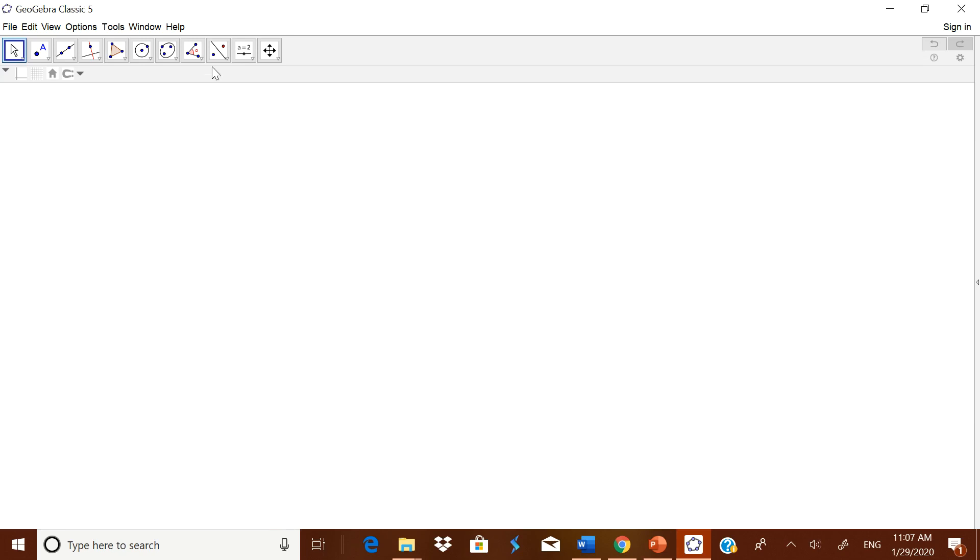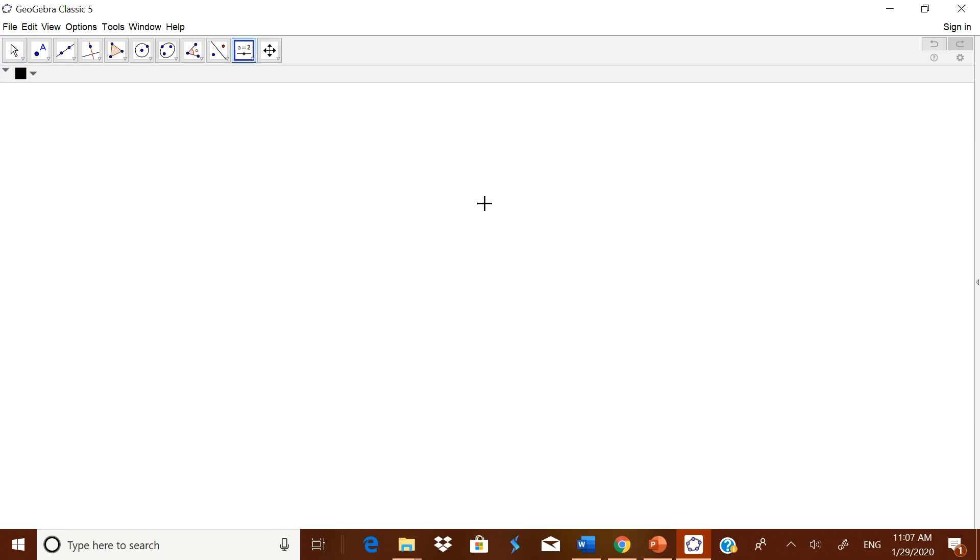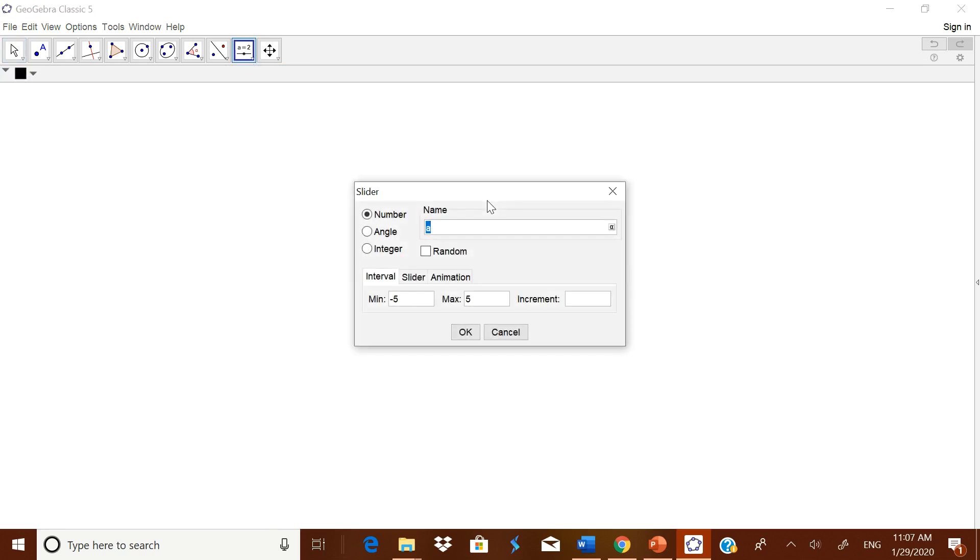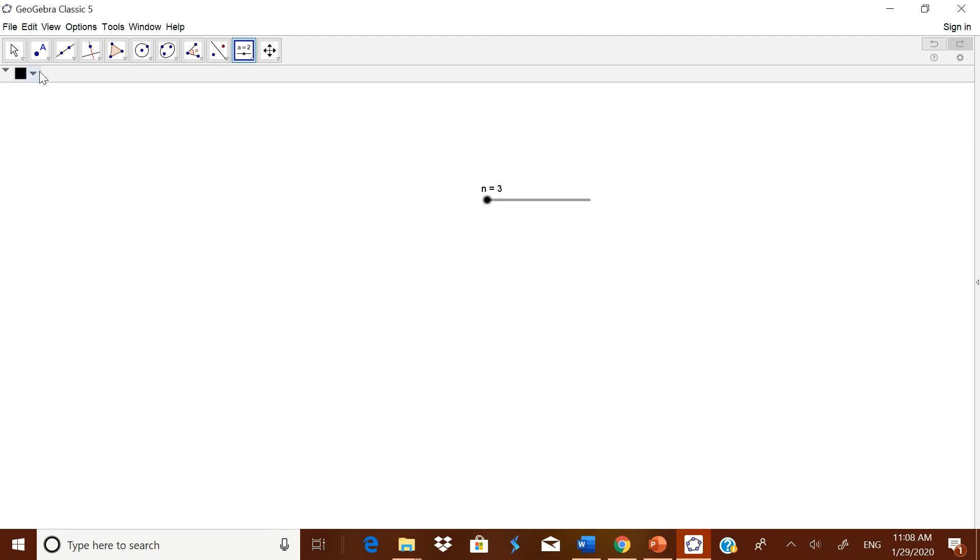For that, I will take a very simple GeoGebra file. I will take integers, let it start from 3, let it go up to 10, and I will make it OK. Now I have taken one slider which goes from 3 to 10.